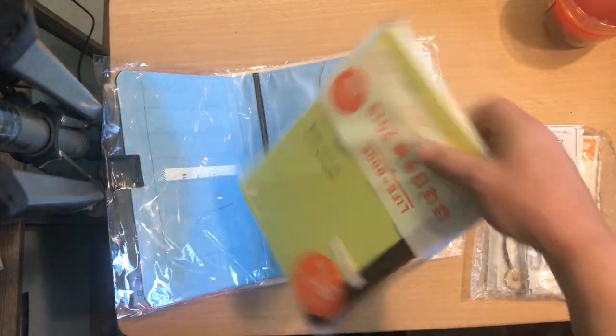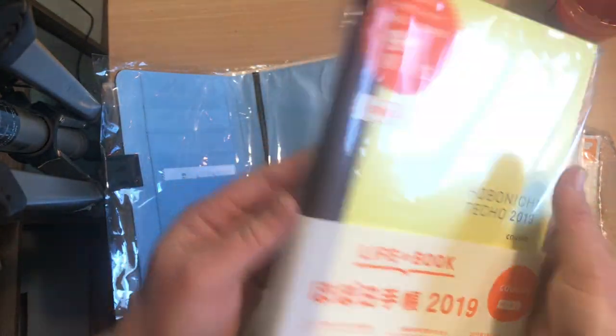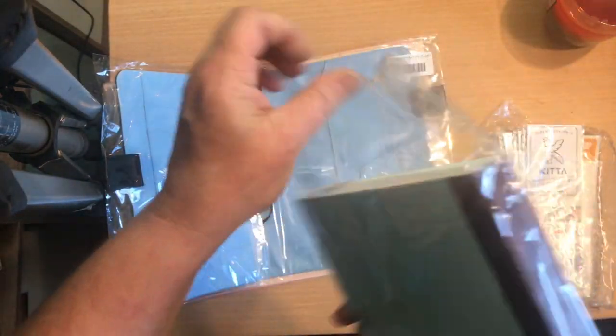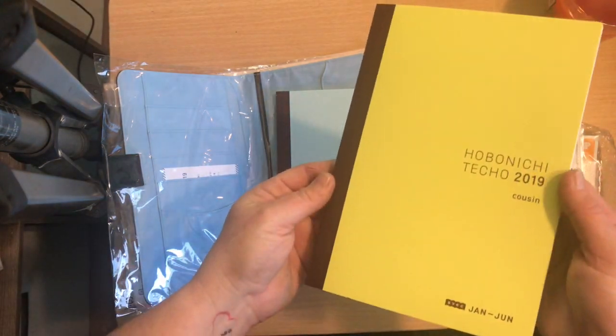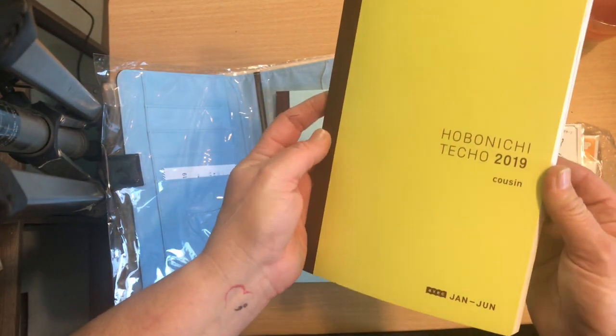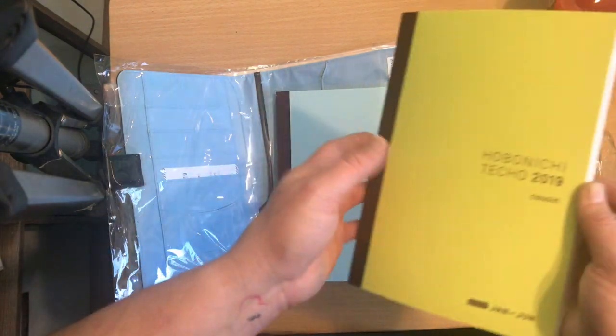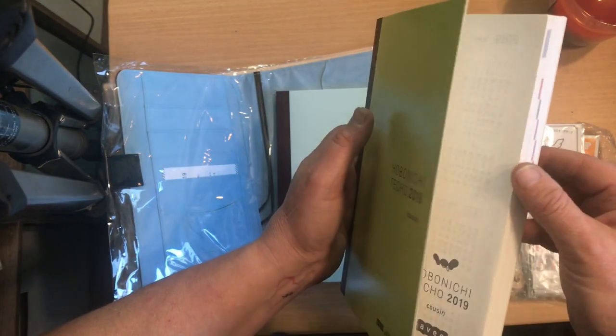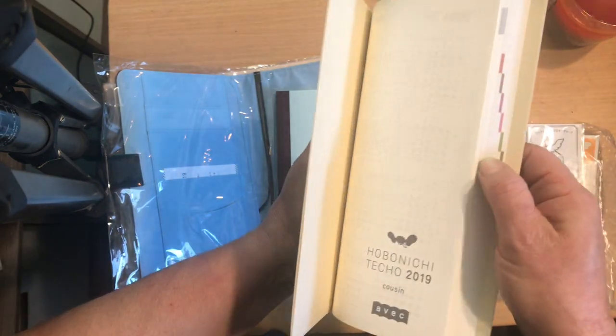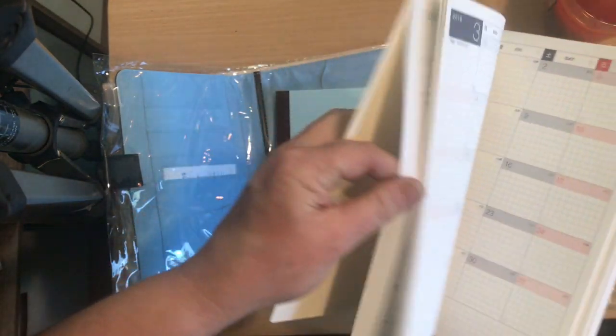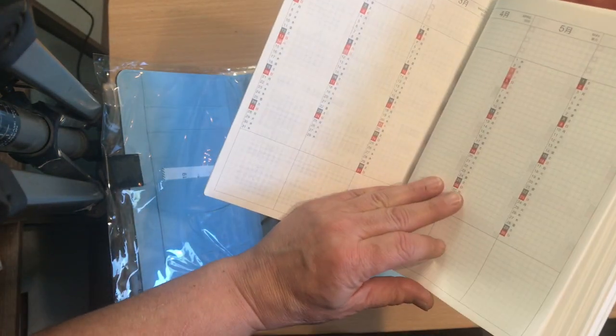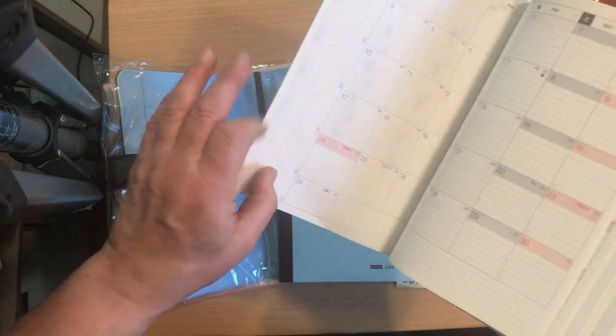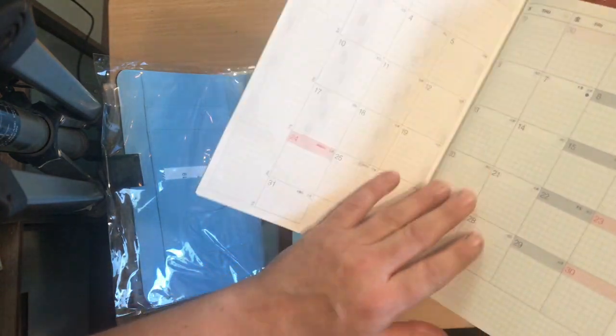I got the cousin and I got the AVEC. So I have the two. So I got the AVEC which is the year in two and it still has the nice color coding here. It does have a full, the first one has a full year of the pre-planning and then it starts in December for the monthly.